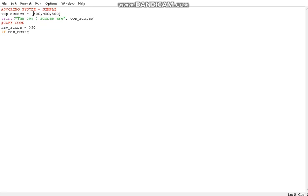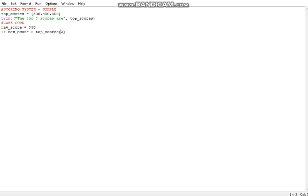Now we have to check which range the new score is in. Is it greater than 300 and less than 400? In that case it will replace the 300 and not the 400. So we have to handle three different cases. If new_score is greater than the smallest of the top scores — that's top_scores[2], because index 2 refers to 300 in our list.